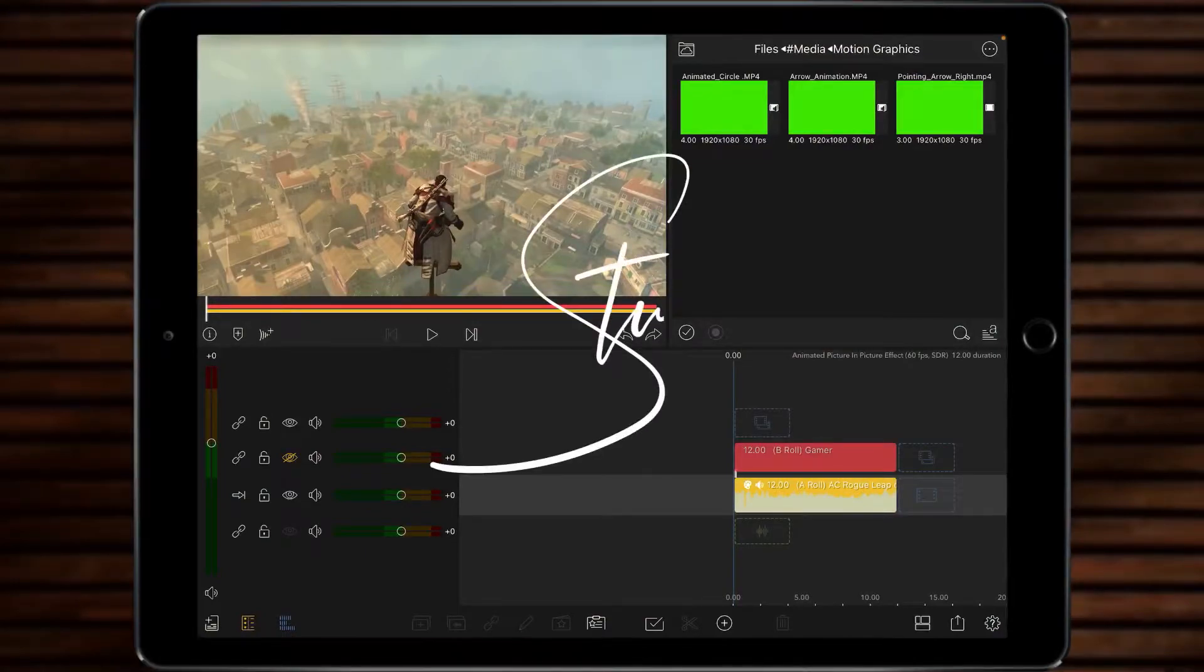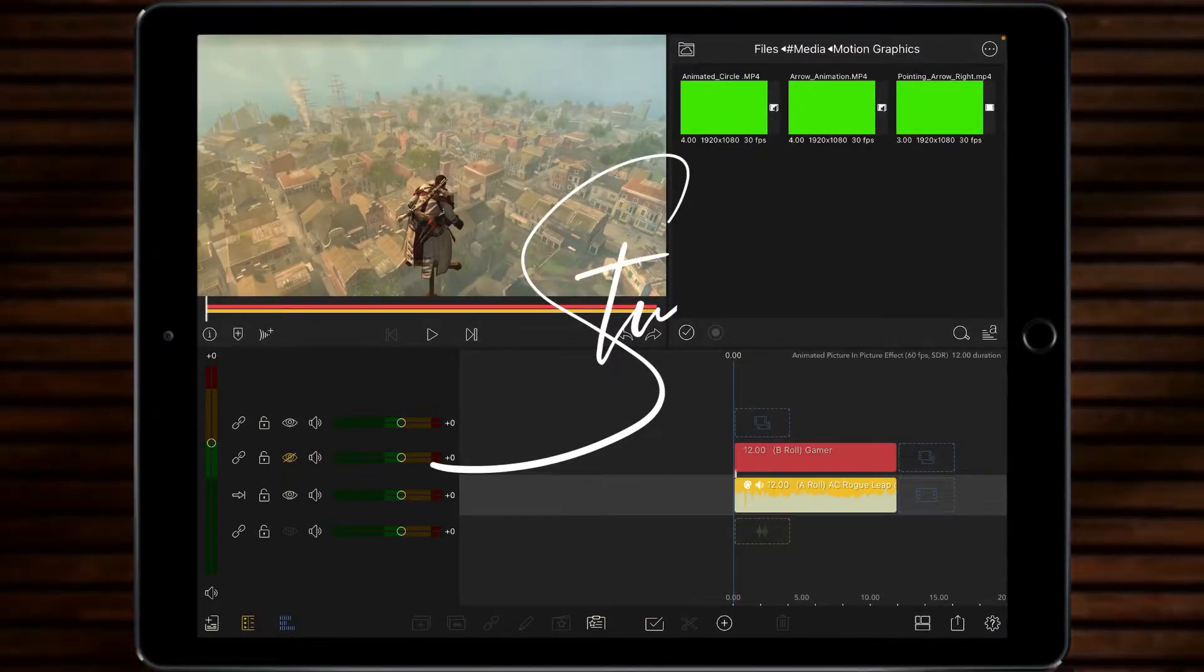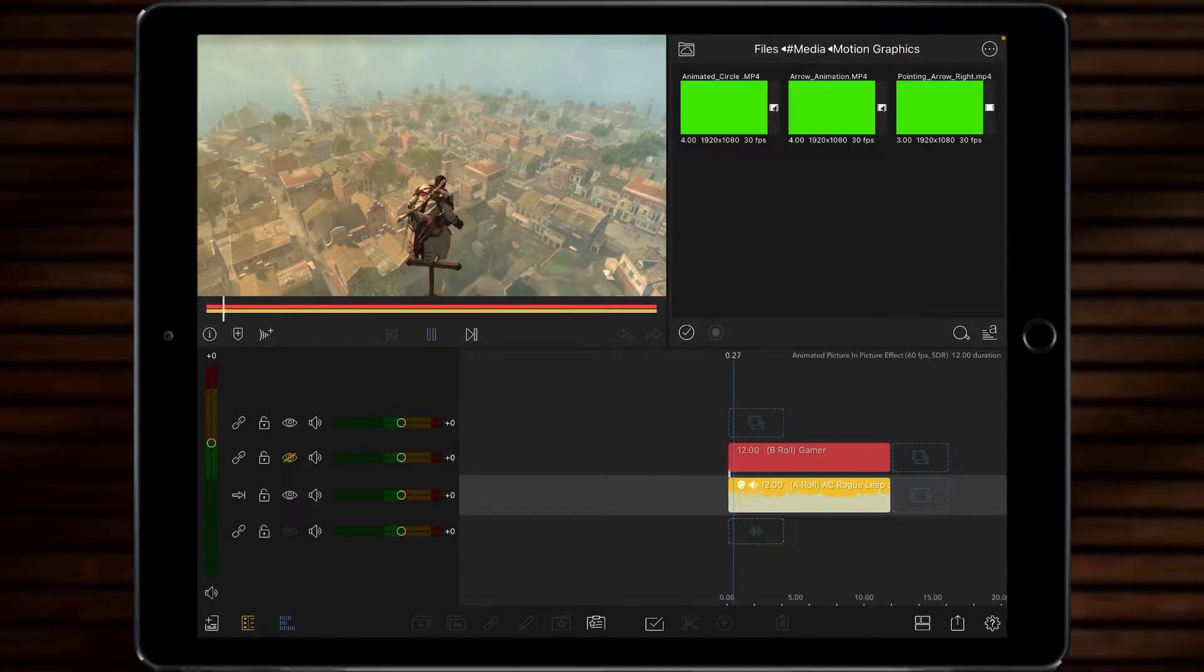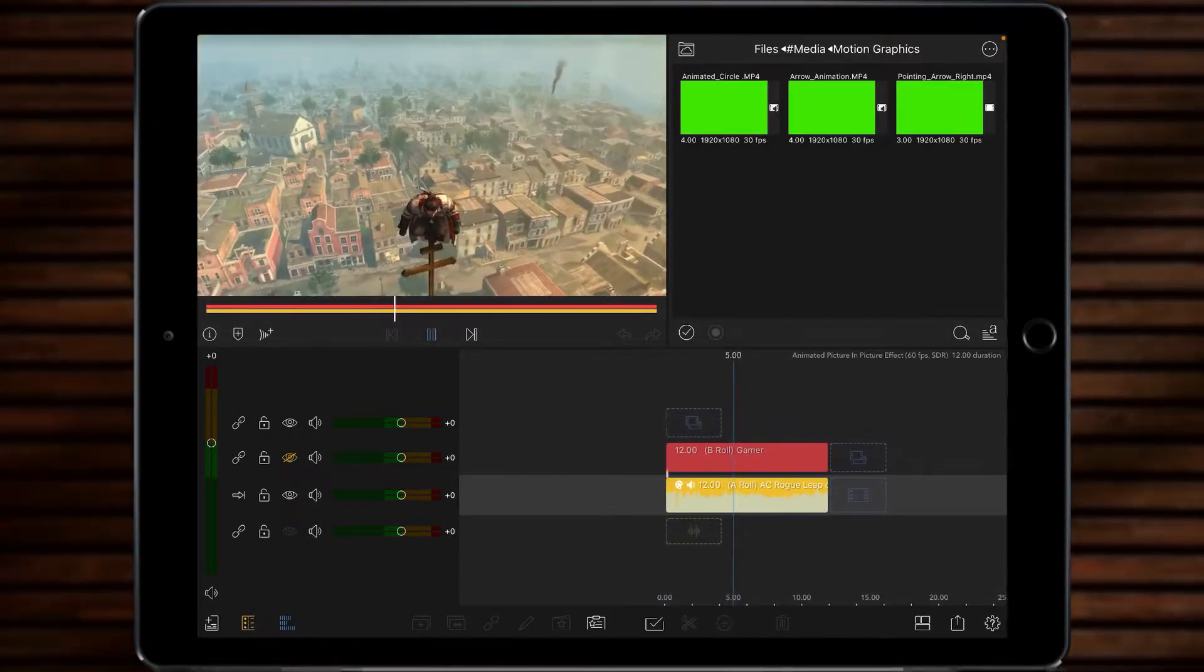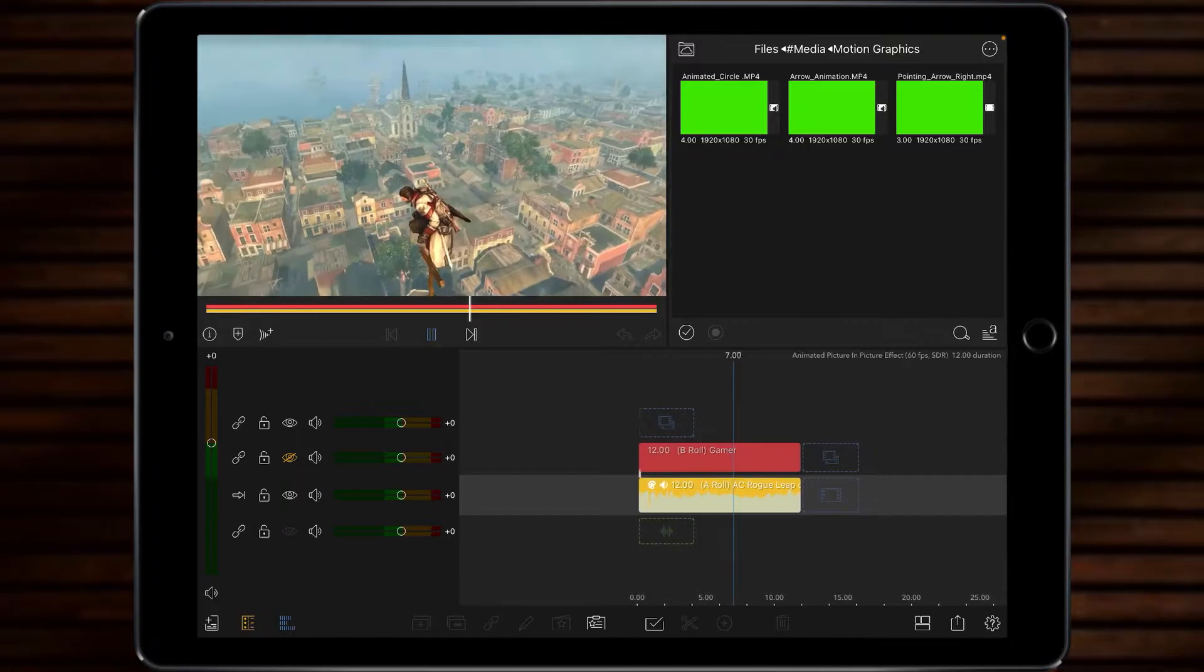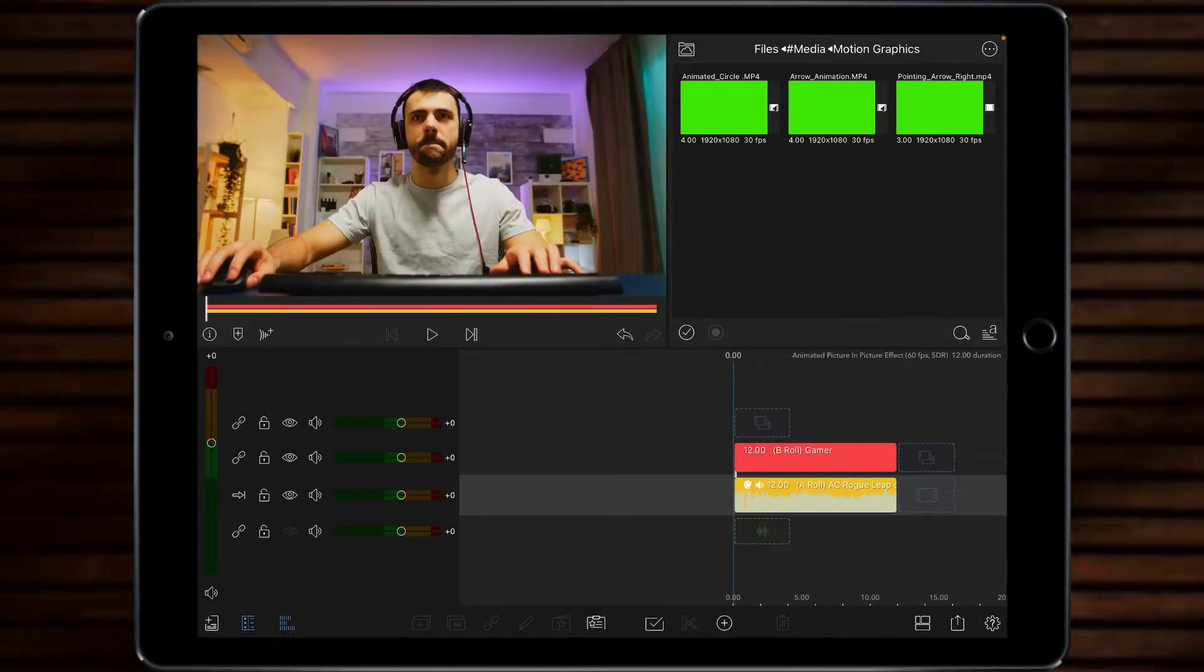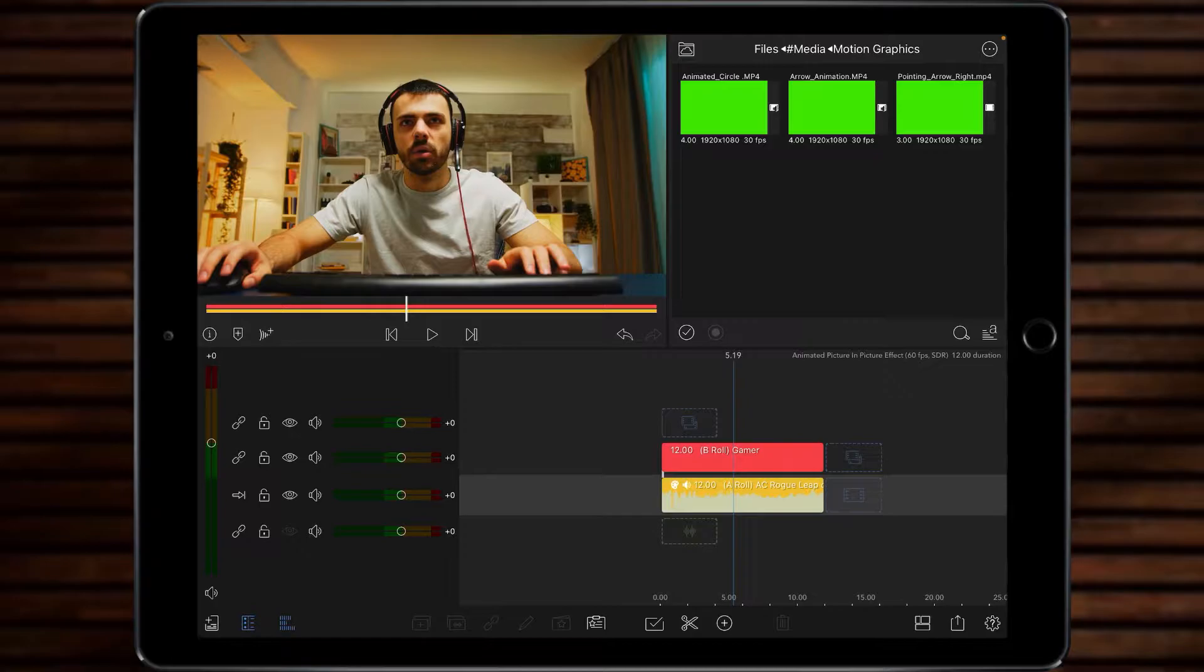Hi, I'm Stu and welcome back to another LumaFusion video tutorial. Today we're going to look at animating a picture in picture effect and what I've got for you is some footage from Assassin's Creed Rogue with Shay Patrick Cormac about to do a leap of faith and I've got some stock footage from Storyblocks of a gamer doing his thing. How do we merge the two?